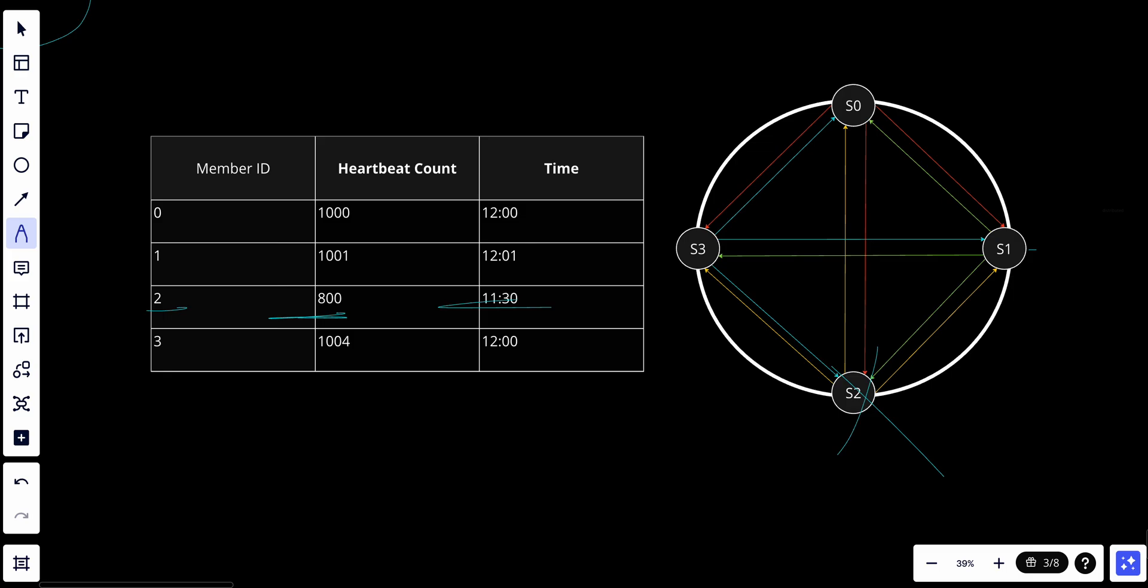So the gossip protocol is commonly used in distributed systems for various purposes beyond failure detection. It's not only for failure detection - this video was dedicated to failure detection, but it's great in distributed databases. Gossip protocols can help nodes in a database cluster discover one another, share schema information, and maintain consistency. It's great in distributed file systems for location and availability tracking of files and storage nodes. It's great in peer-to-peer networks - gossip helps peers discover and maintain knowledge of other peers in the network. It's also great in distributed resource management - gossip can be used to track resource availability and load information in cloud computing environments.